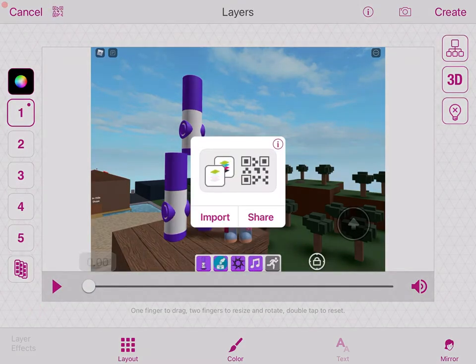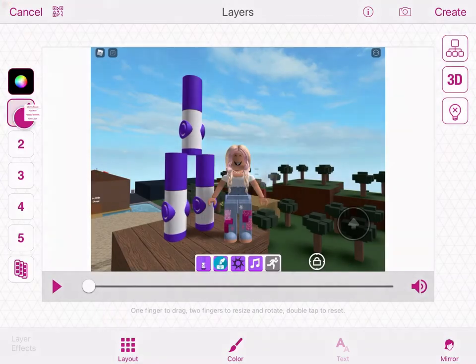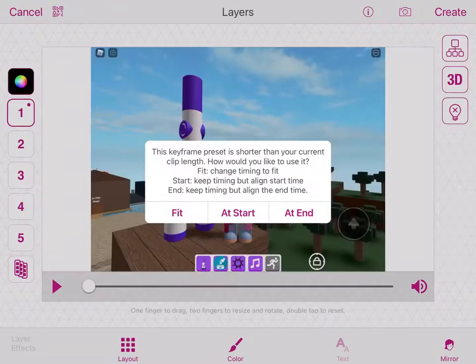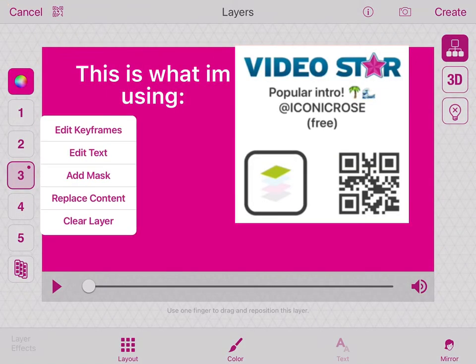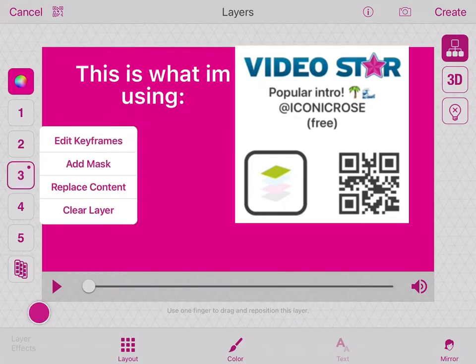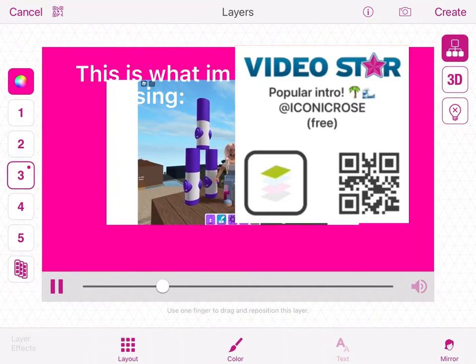I'm assuming you know how to do QR codes; if you don't, you can look up a tutorial. My QR code wants to be on the third layer so I'll let it.